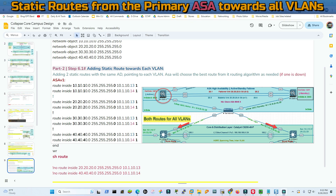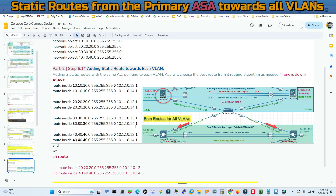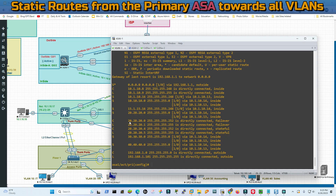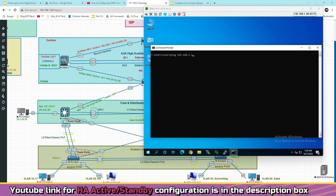We give two static routes pointing to the same VLAN because if 10.10.10.13 goes down, we still have 10.10.10.14 as the standby. We have an administrative distance of 1 manually set for every entry - by default any static route will use 1 as the administrative distance. I'm adding 1 for every entry so the ASA keeps all entries in its routing table and chooses the best one as needed. If one goes down it will go to the other. For VLAN 10 we have two entries (.14 and .13), and similarly two entries each for VLANs 20, 30, and 40.